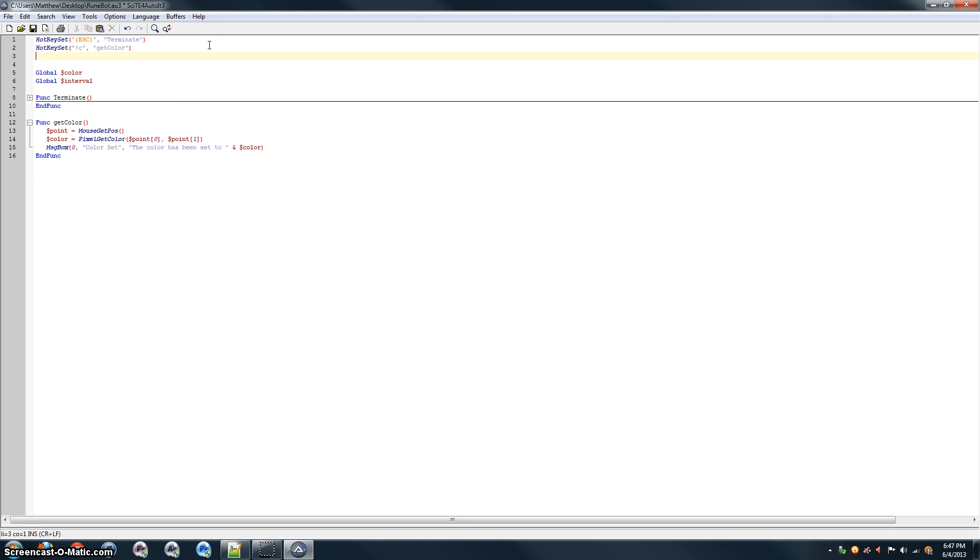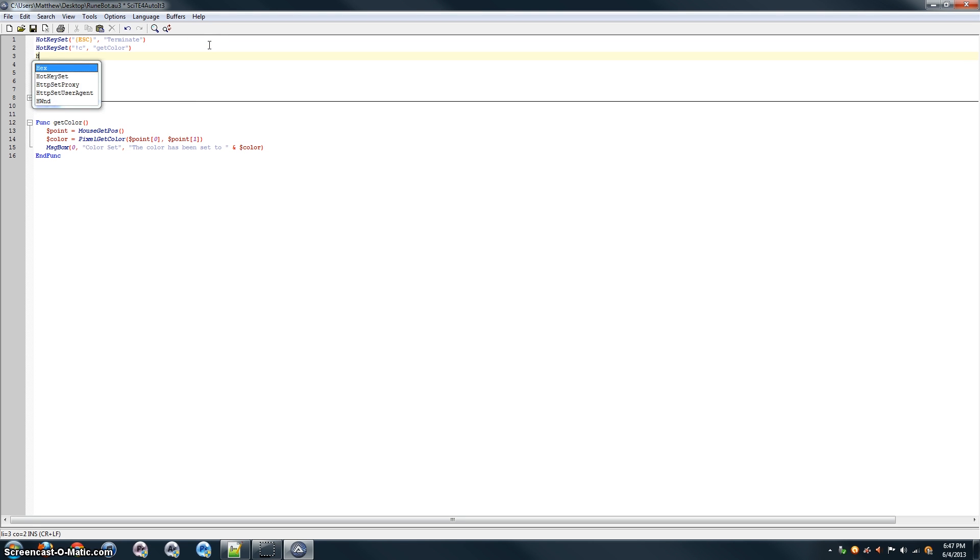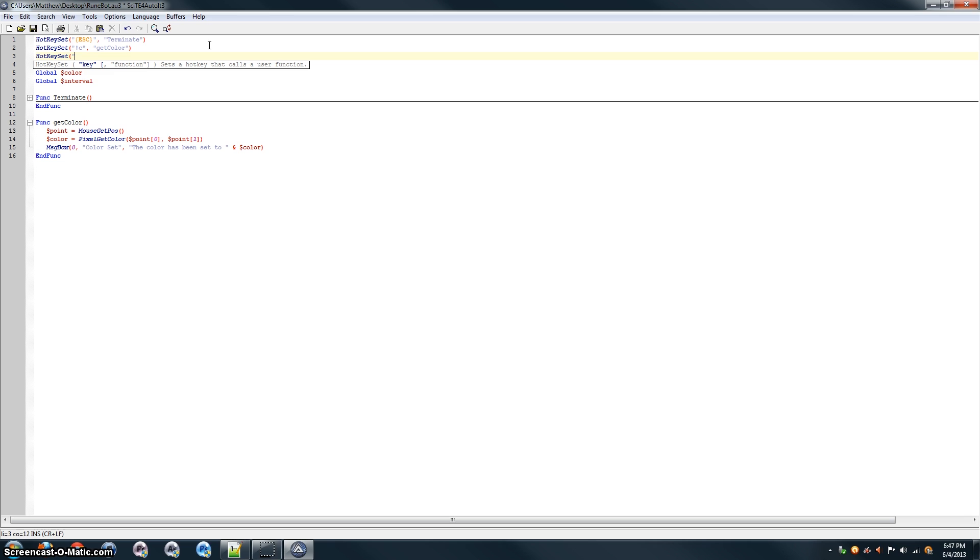Now, the third function, the actual attacking. So, we're going to set another hotkey with the hotkey set command. We're going to make this one alt, remember, with an exclamation mark. And then, A for attack. And it's basically just going to be a loop that attacks things over and over again, so you don't have to do it. Call that attack loop.